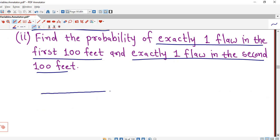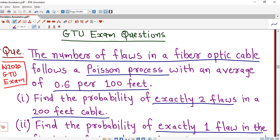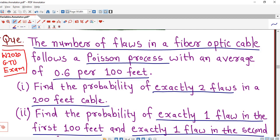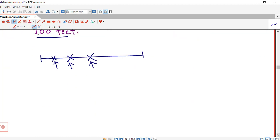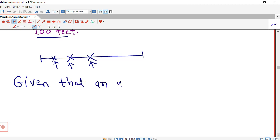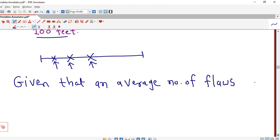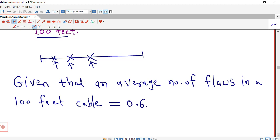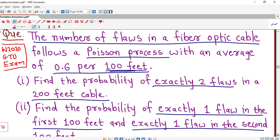In this problem, we are given a fiber optic cable and there are flaws in it. The random variable is the number of flaws in a fiber optic cable of 100 or 200 feet, depending on what is asked. It is given that the average number of flaws in a 100 feet cable is 0.6 per 100 feet.